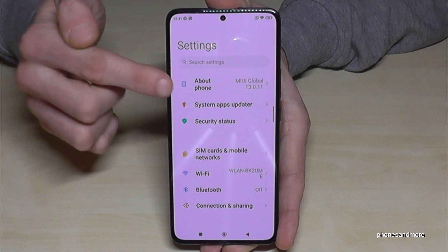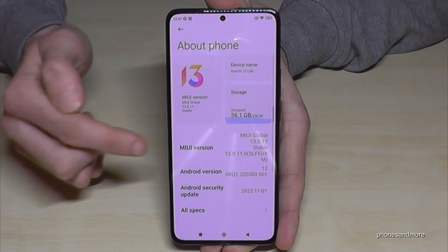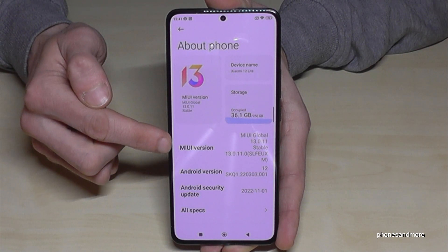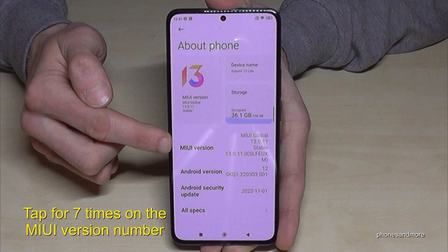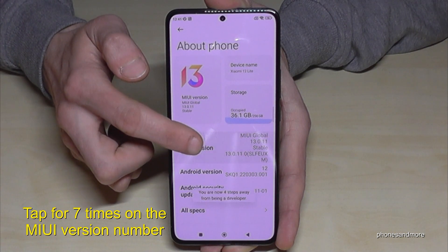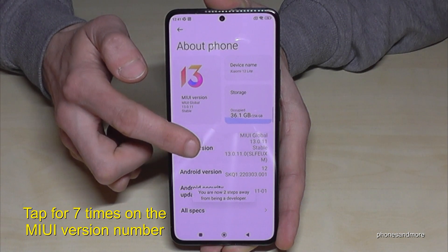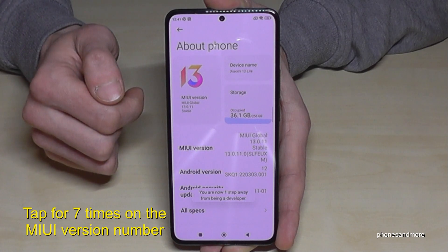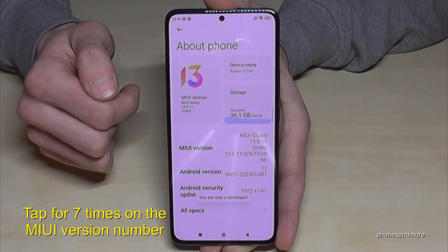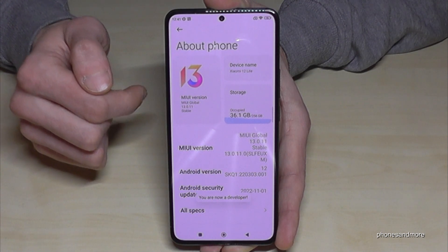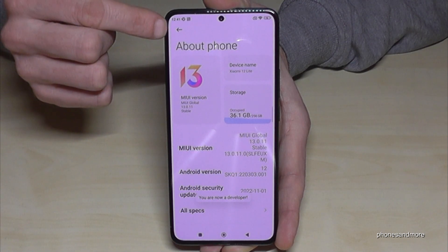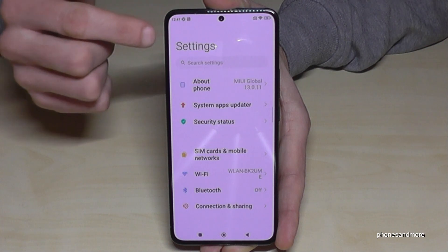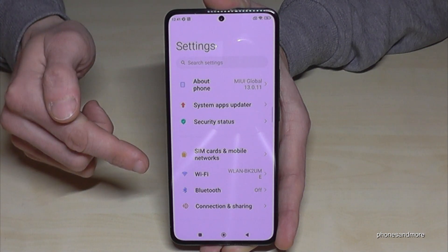Now you will need the first point: About Phone. Here you will need the MIUI version number, and you have to tap that version number seven times. Below you can see a countdown, and then you are a developer for the phone. Now go back one step so that you're back in the general settings.